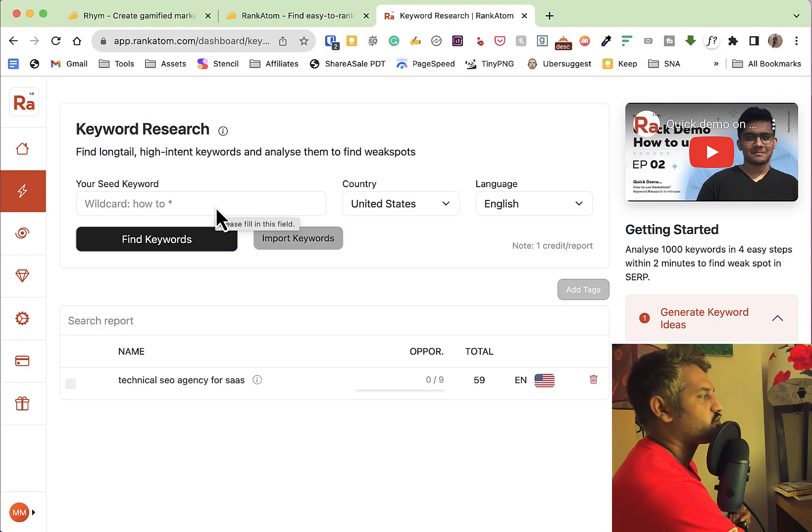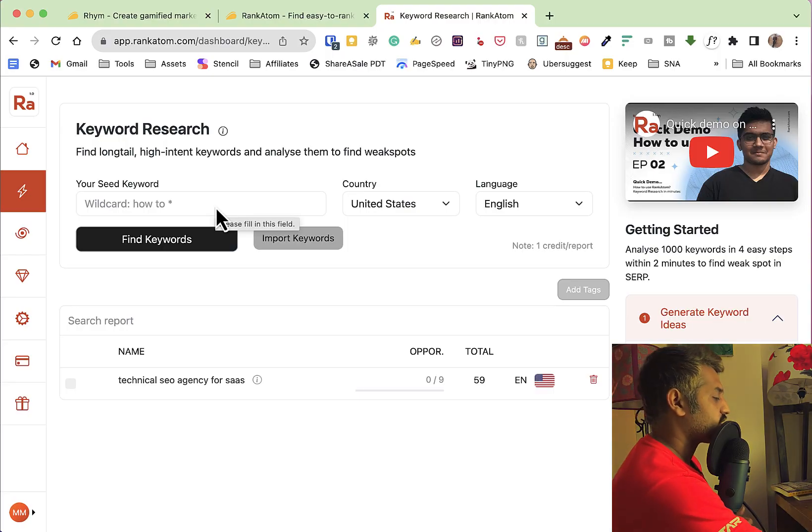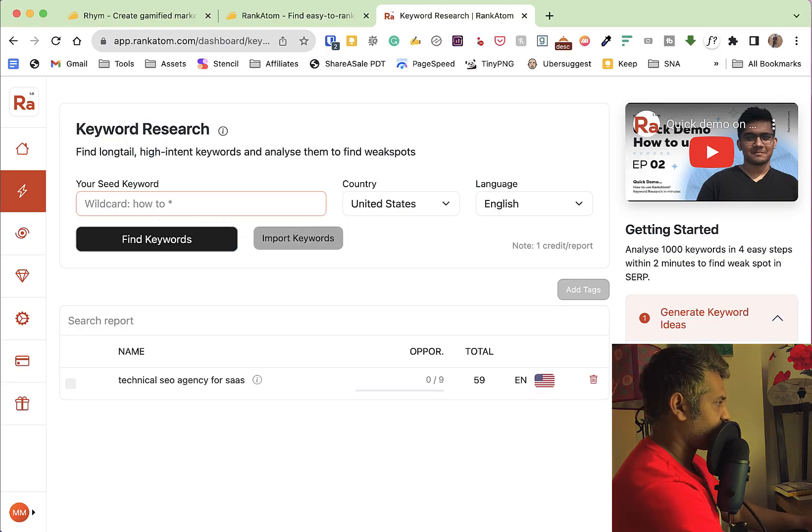If we are going to use our seed keyword, we are going to use this. Then Rank Atom will automatically suggest keywords. Not only that — that's the solution to protect our seed keywords. If you are low-competitive, everything will be able to see.